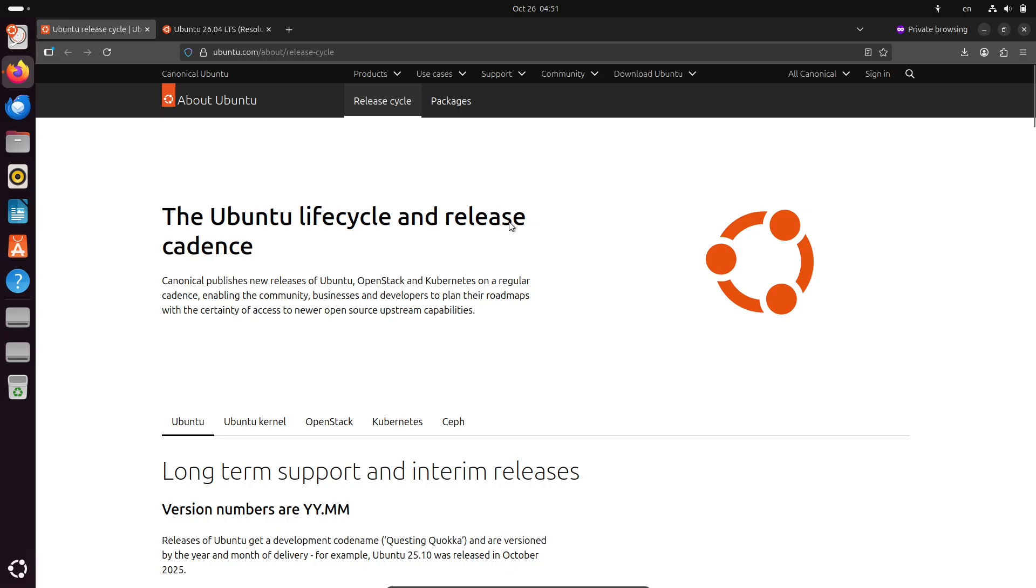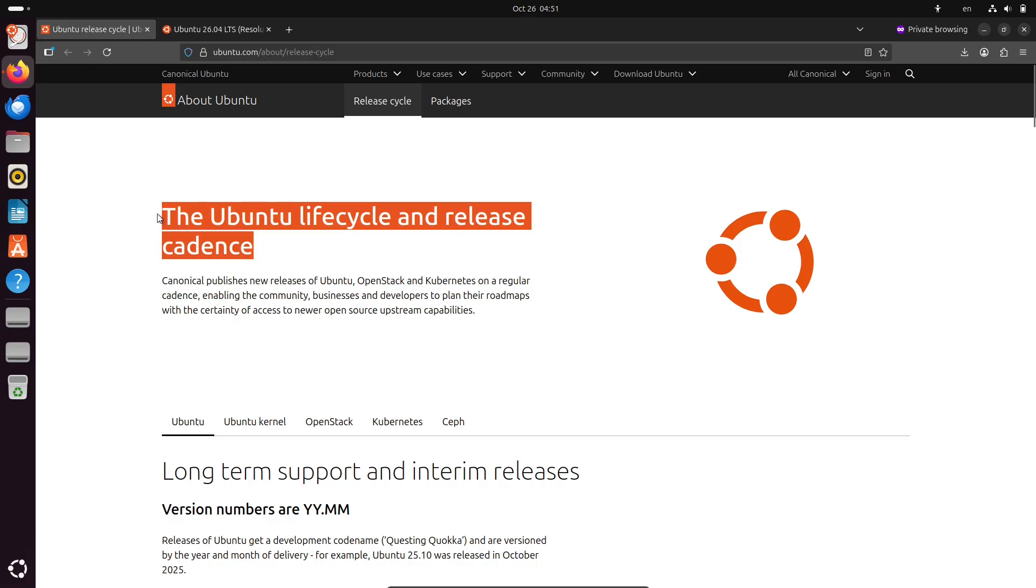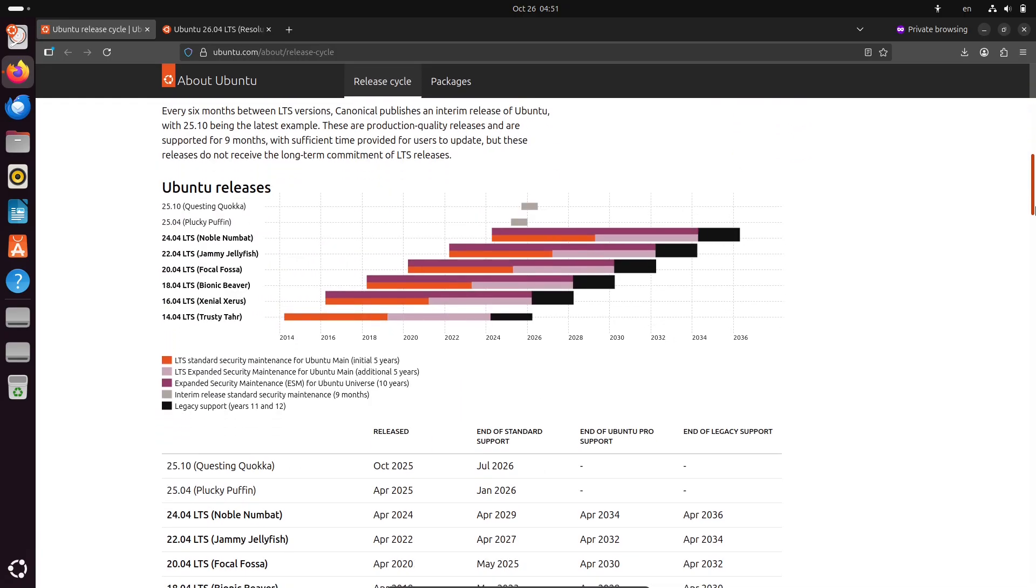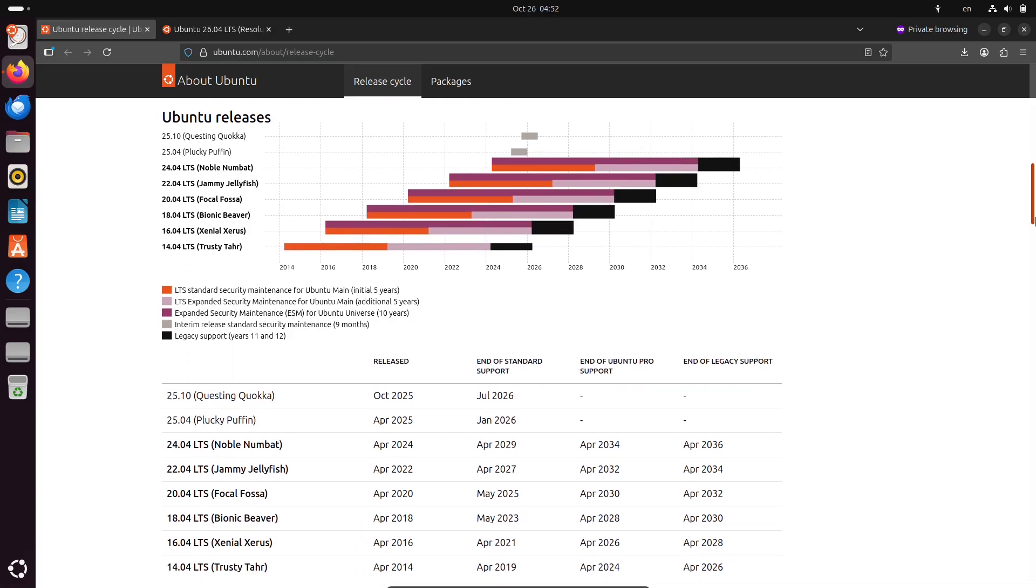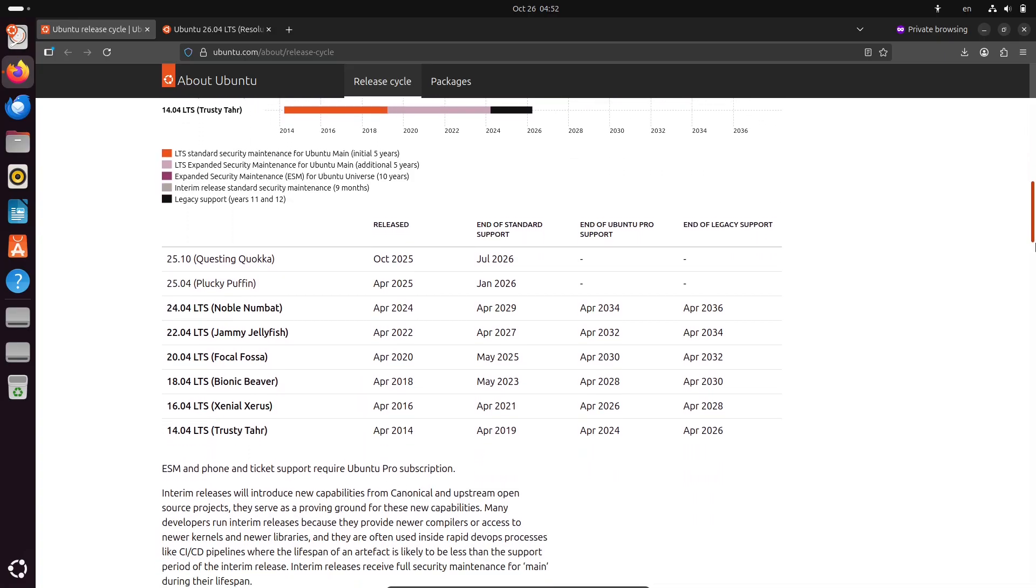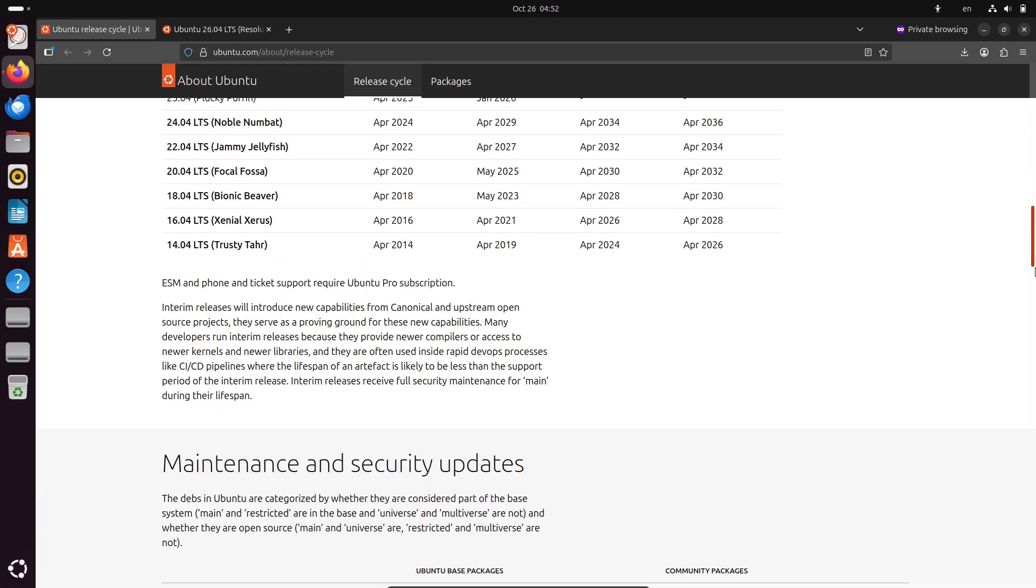Over the next six months, these daily builds will evolve significantly. Canonical plans to incorporate cutting-edge technologies, like the MESA 25.3 graphics stack for enhanced gaming and visuals.